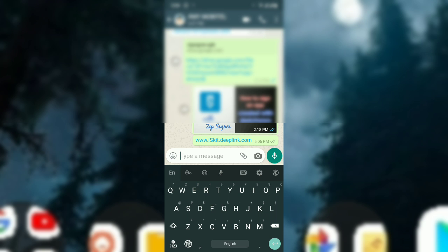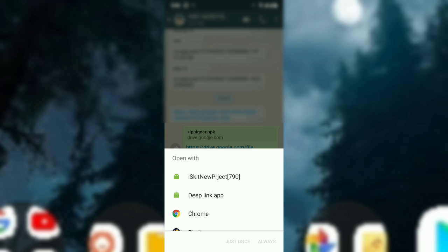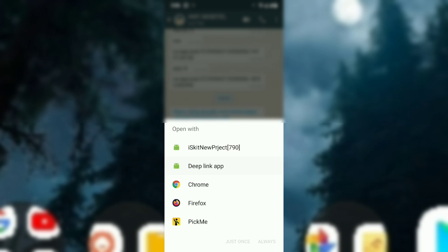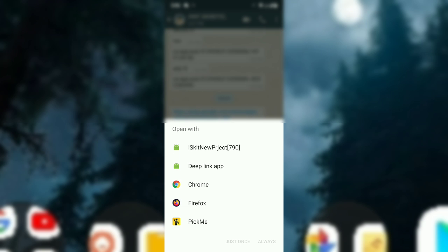Wait for the dialog box coming. So here now you can see there are many apps. So in this case, my app name was deep link app. So open it. Put it as always.